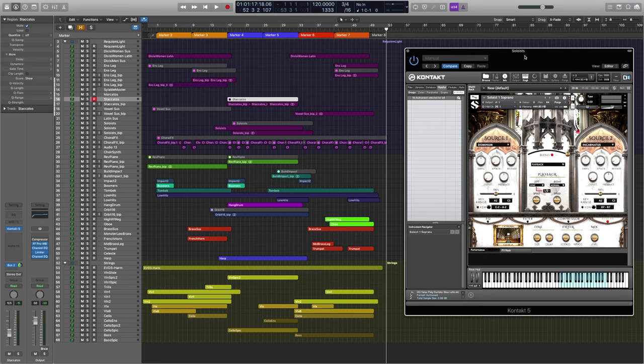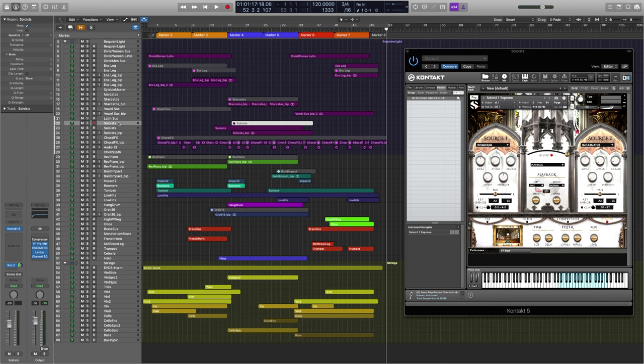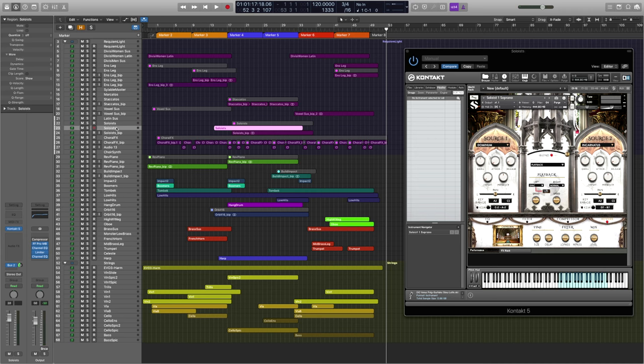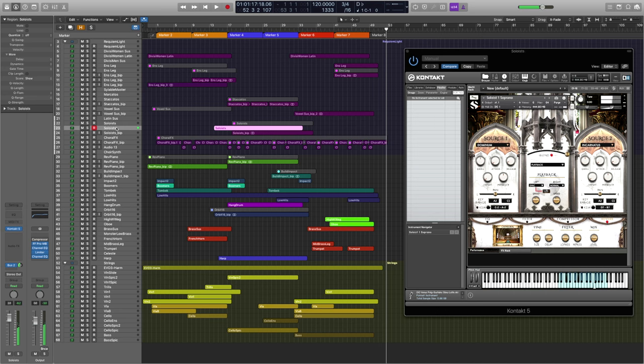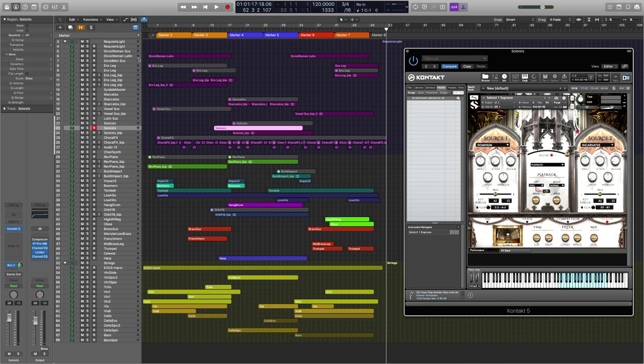Now moving on to the first solos, the sopranos, where we're given a whole series of words. As you can see here in the center, these can be tempo synced or not. And as with the other patches, you're able to key switch between these words.